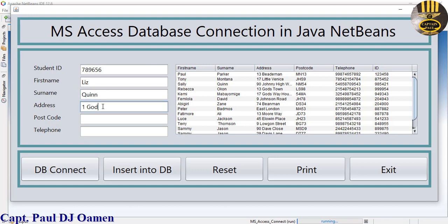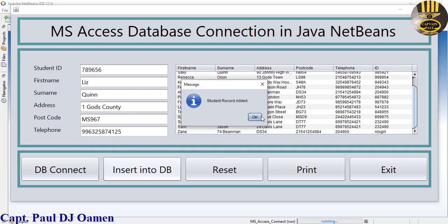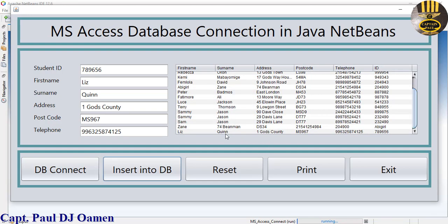Let's click reset, then enter new data. The name is Queenie, address number one, and the county, postcode, and telephone number. There we go. All you need to do is click on Insert. Just to prove the details aren't there yet - have a good look - click on Insert, and right there the details of Queenie are already added to the database.